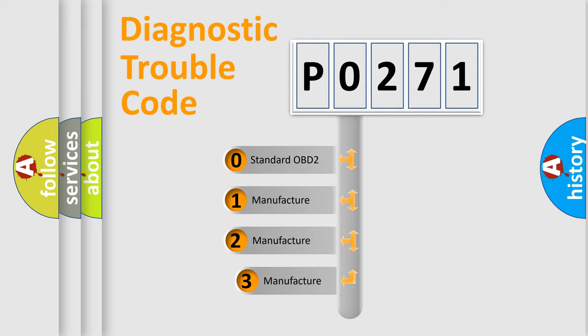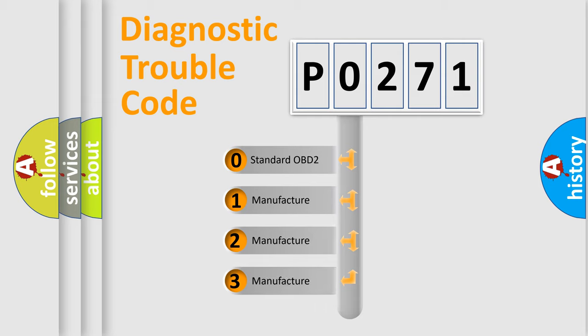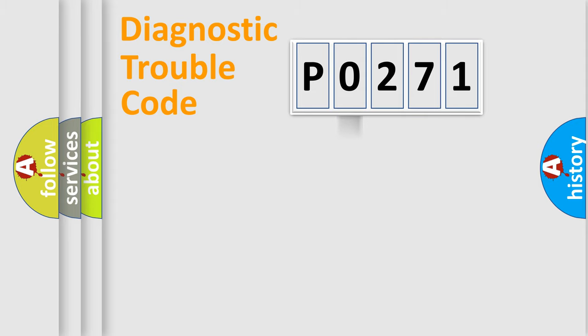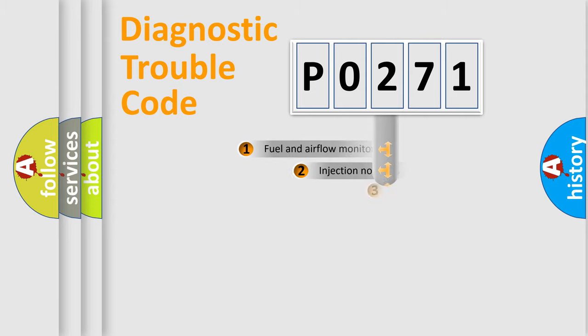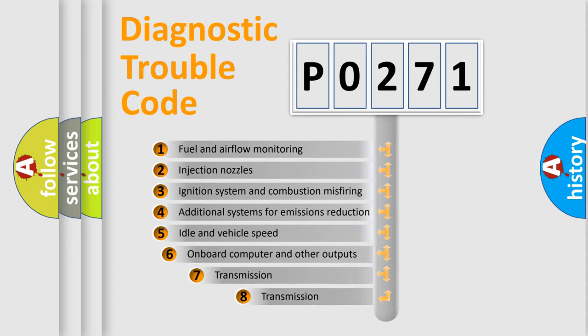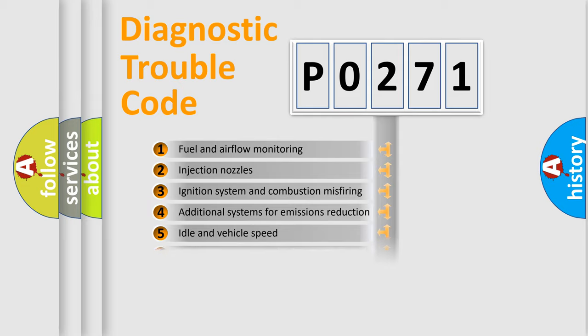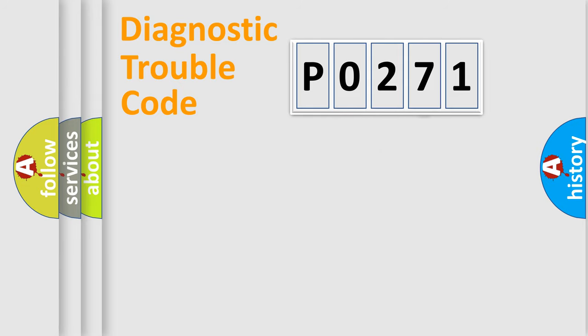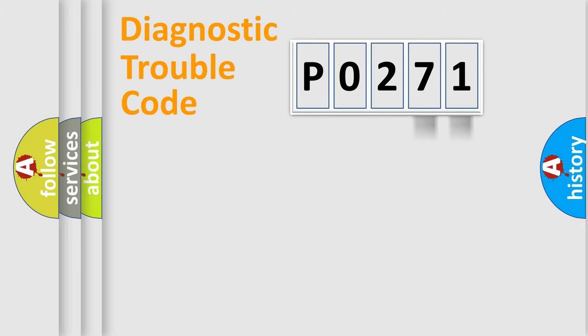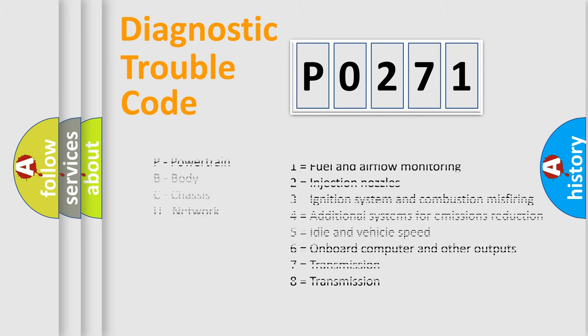If the second character is expressed as zero, it is a standardized error. In the case of numbers 1, 2, or 3, it is a more prestigious expression of the car-specific error. The third character specifies a subset of errors. The distribution shown is valid only for the standardized DTC code. Only the last two characters define the specific fault of the group. Let's not forget that such a division is valid only if the second character code is expressed by the number zero.